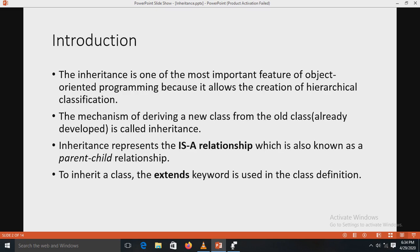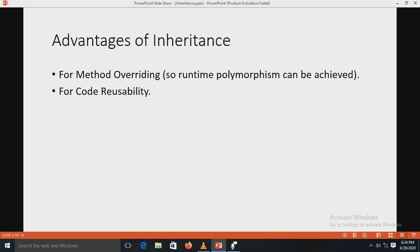Inheritance represents the 'is-a' relationship, which is also known as a parent-child relationship. To implement inheritance, we use one keyword: the 'extends' keyword. This keyword is used in the class definition to inherit a class.